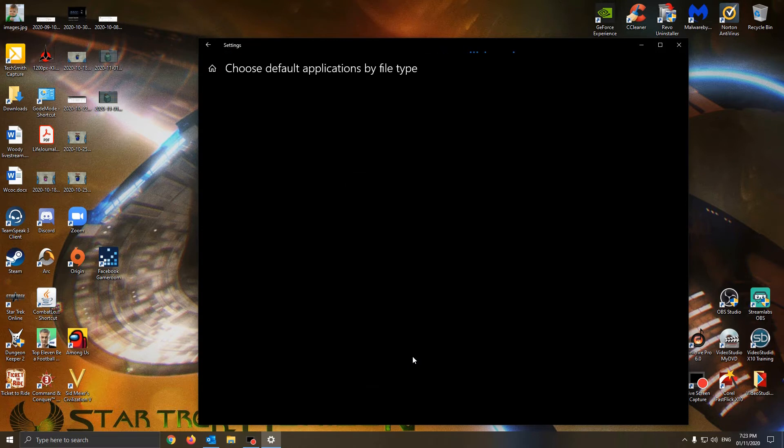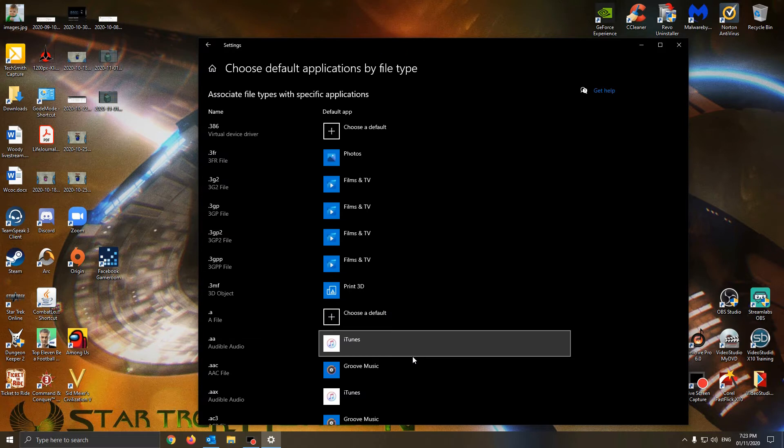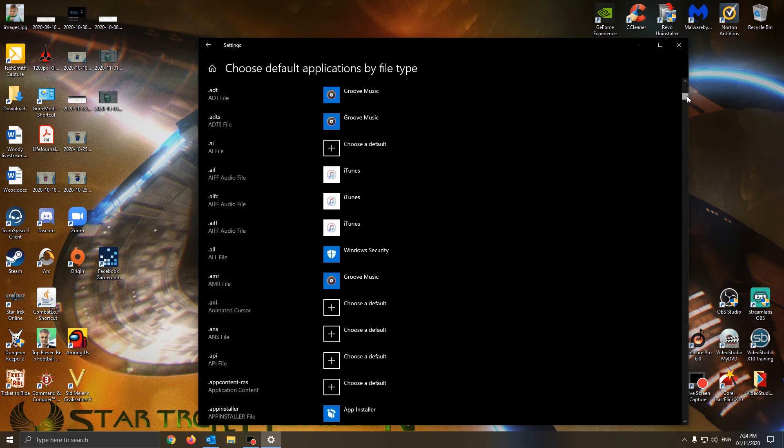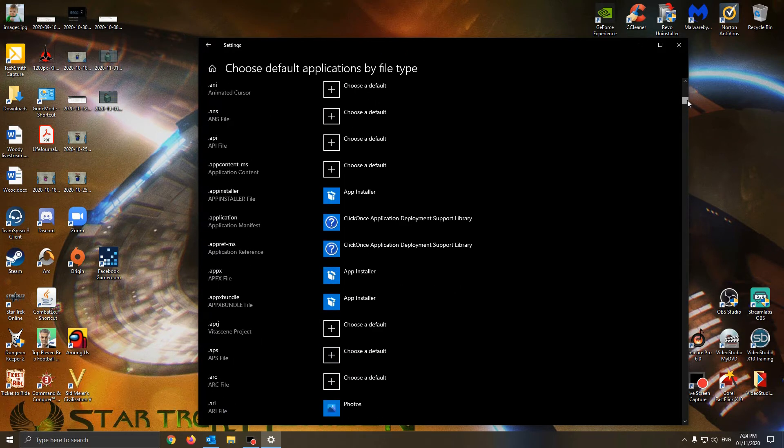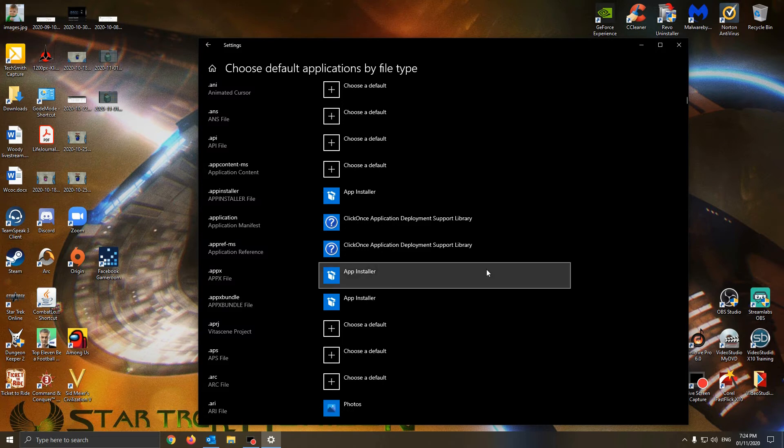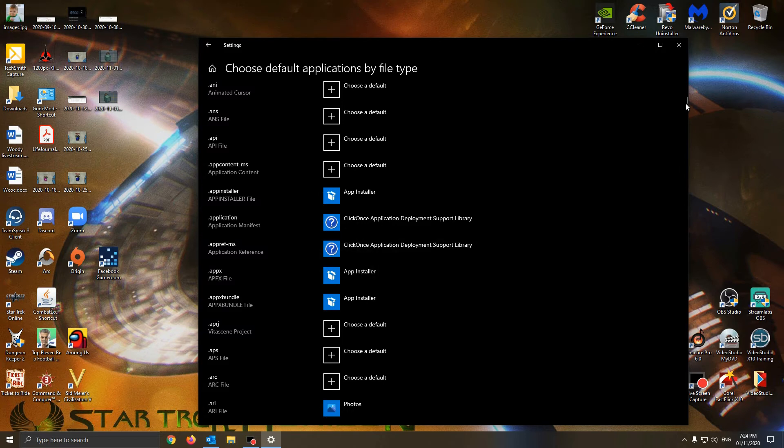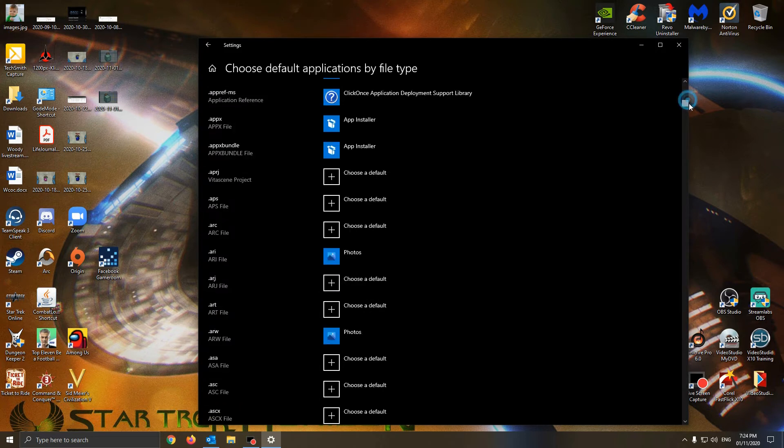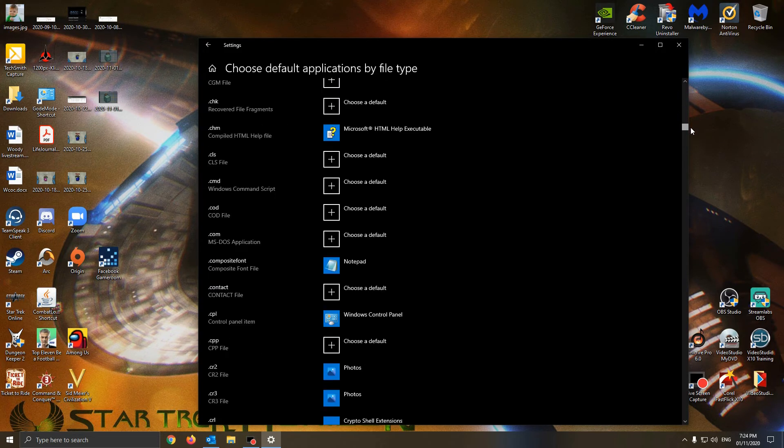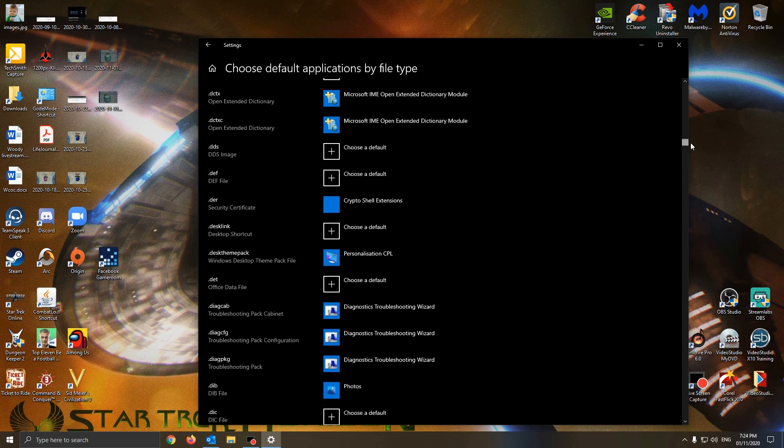Give it a couple of seconds. Now, if you scroll down, you can see that you have quite a lot of file types.